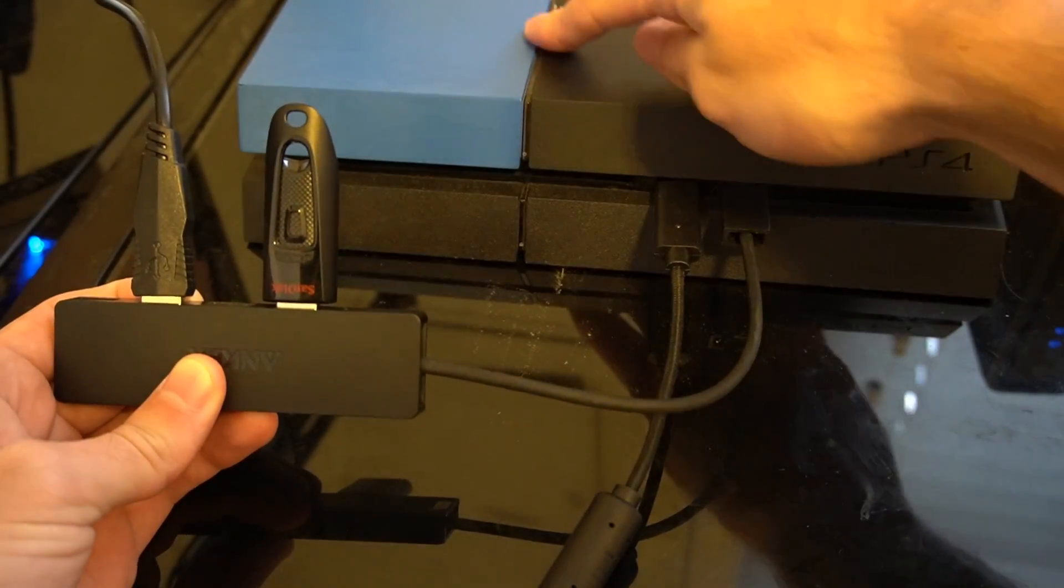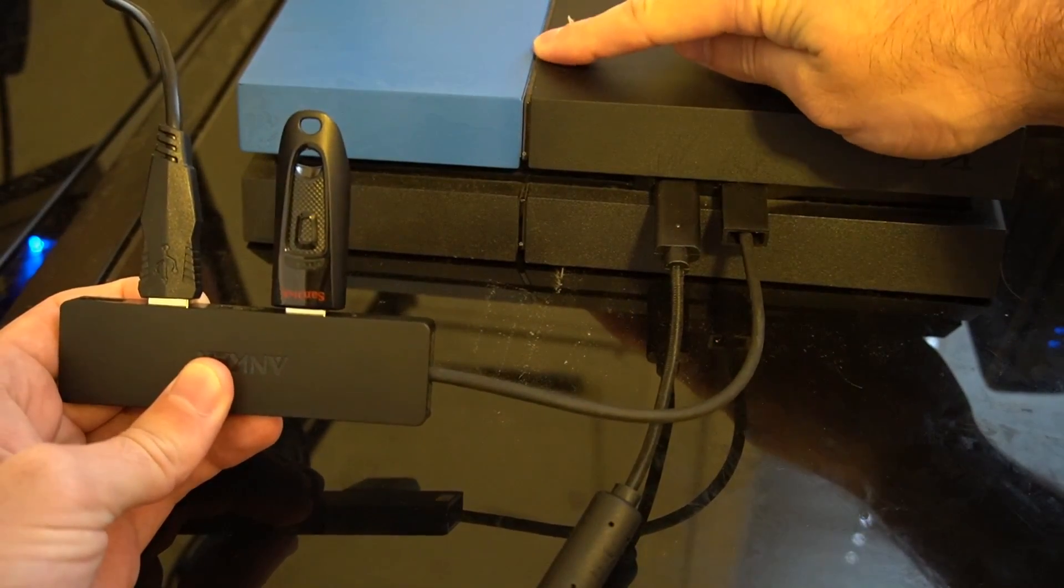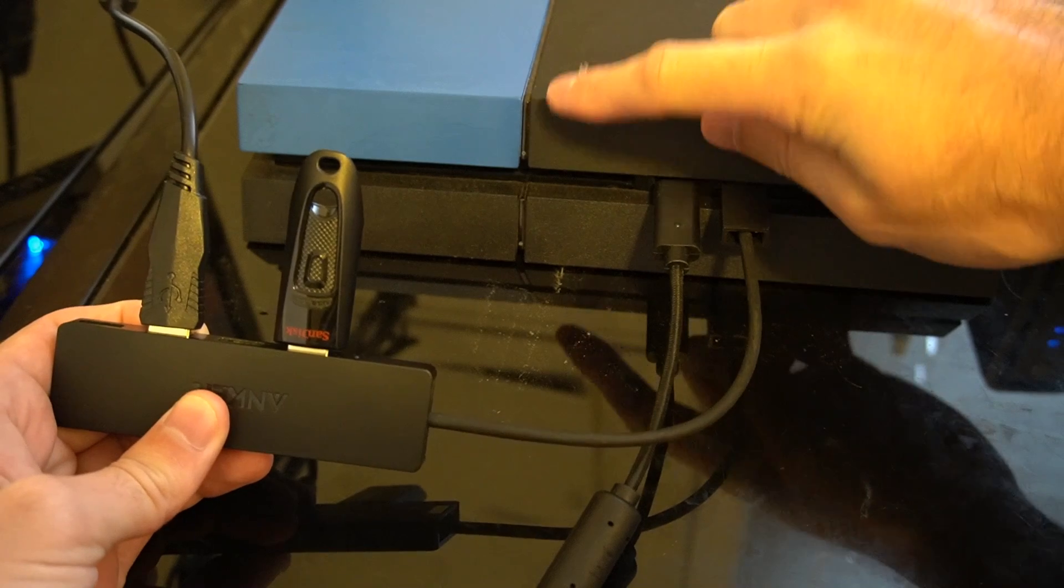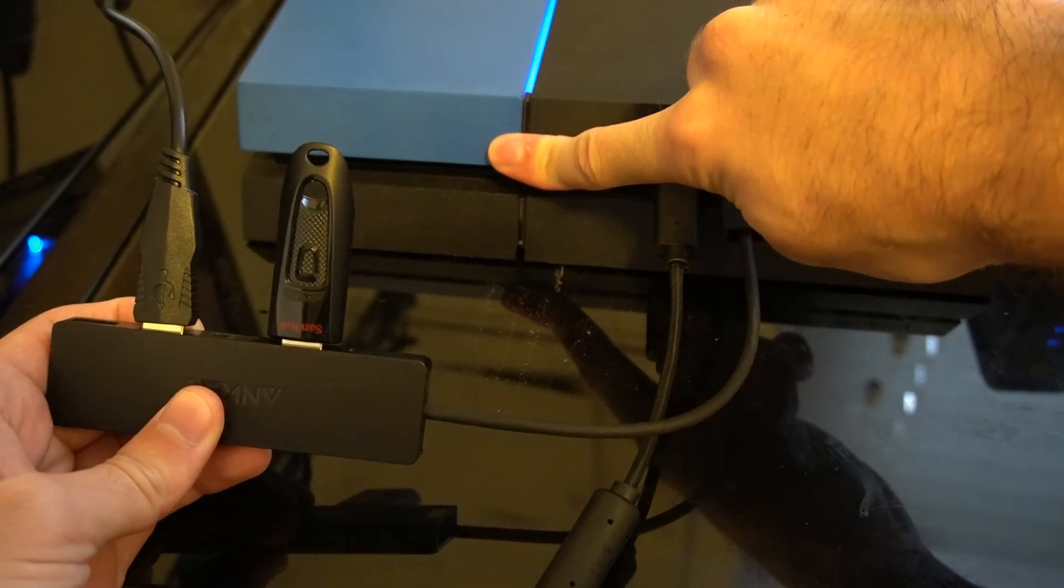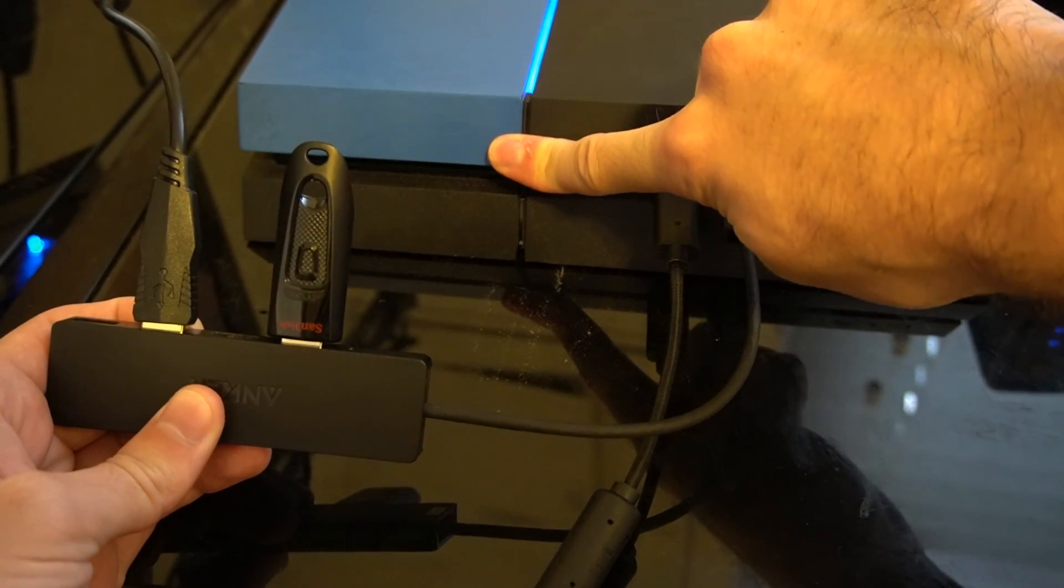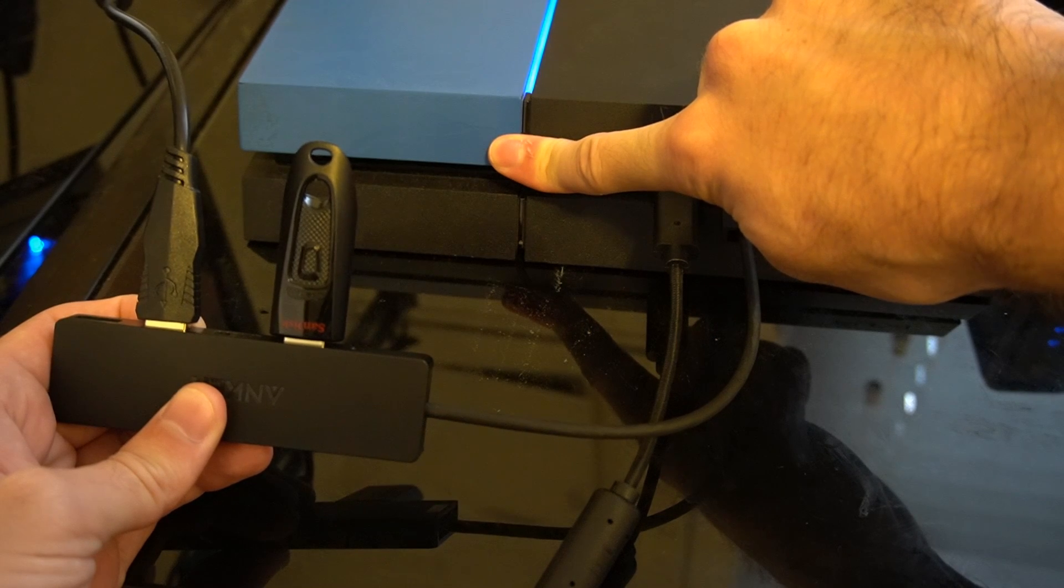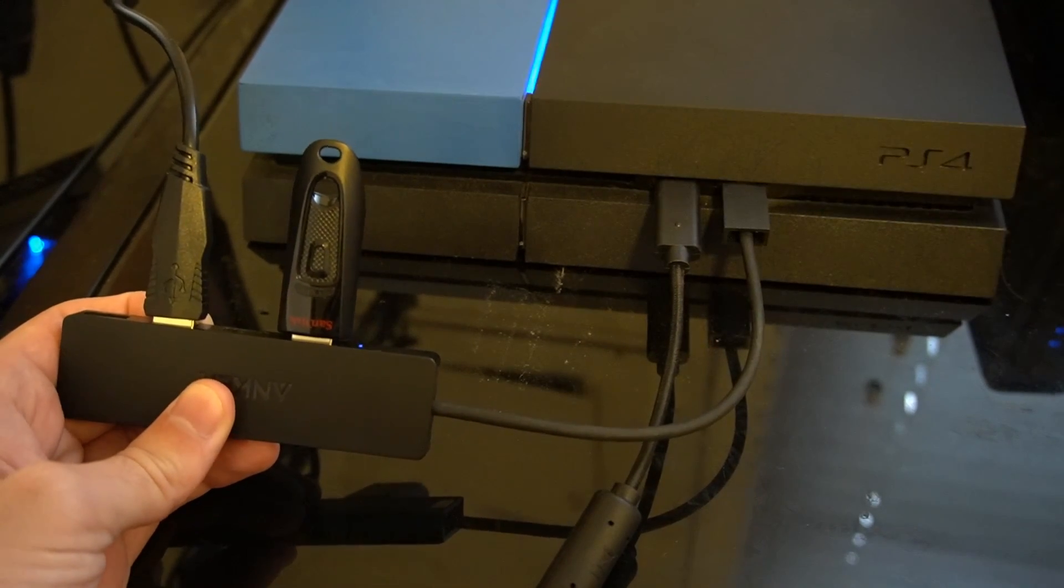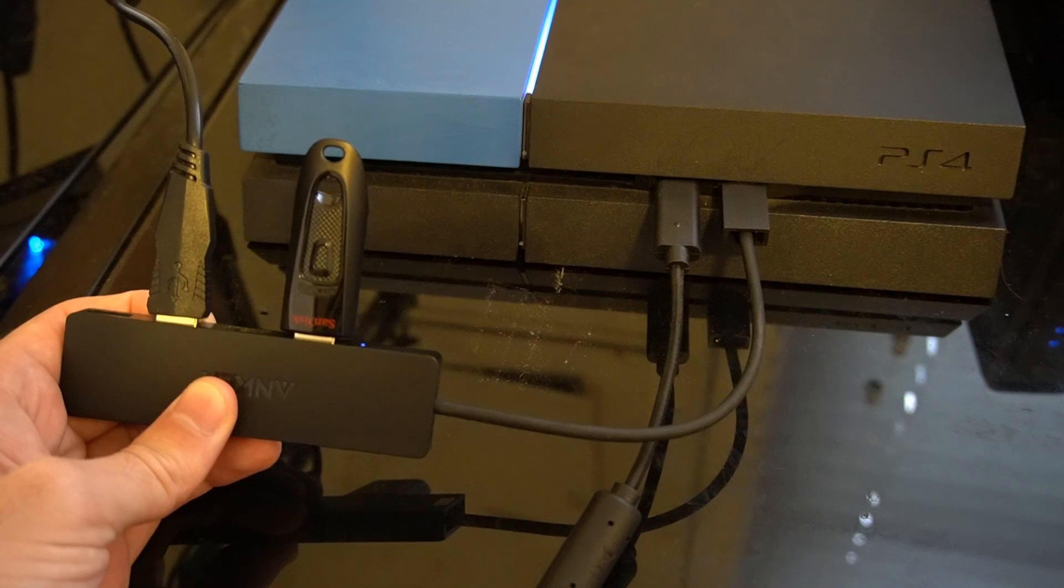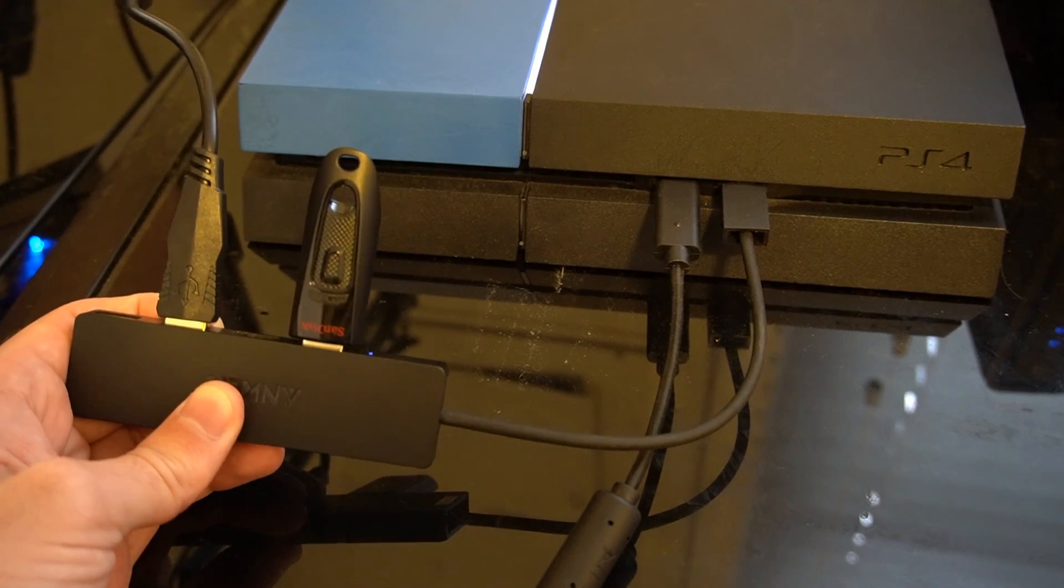Now our console is completely turned off. There is no lights on it right now. Let's go ahead and hold down the power button and keep holding it down for 10 seconds until the PlayStation 4 beeps a second time, and then let go. So it beeped a second time. And it is now launching our PlayStation 4 into safe mode.